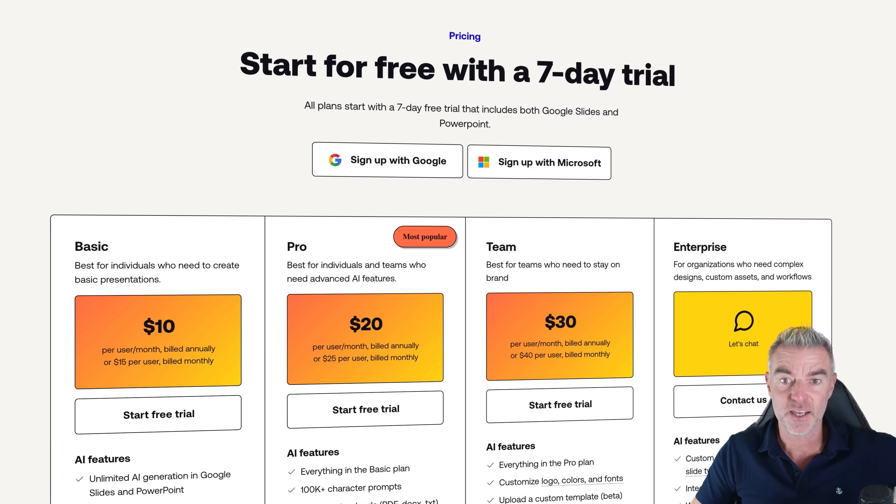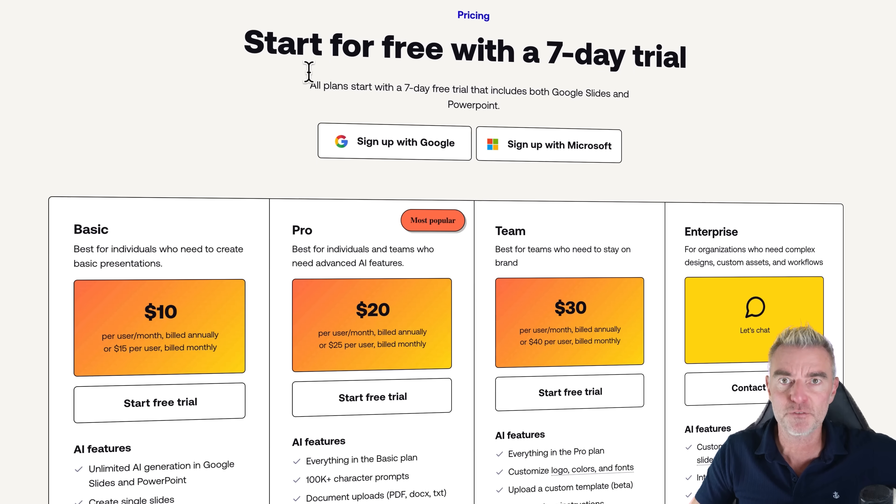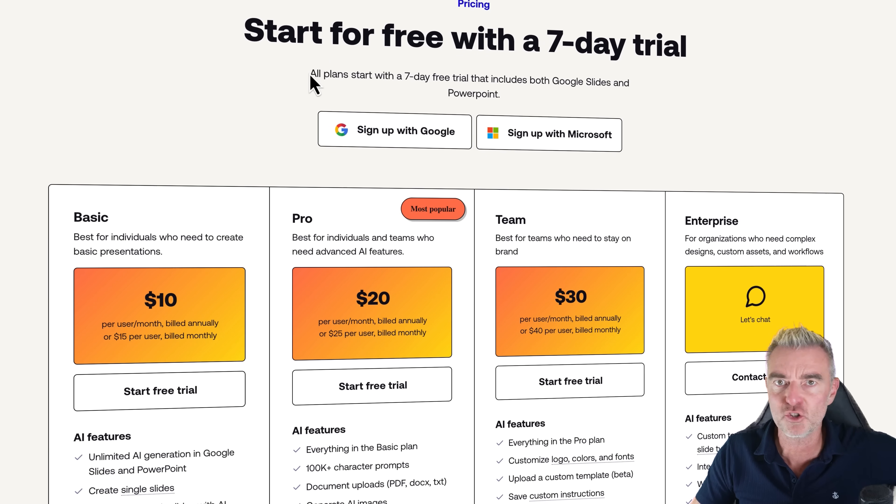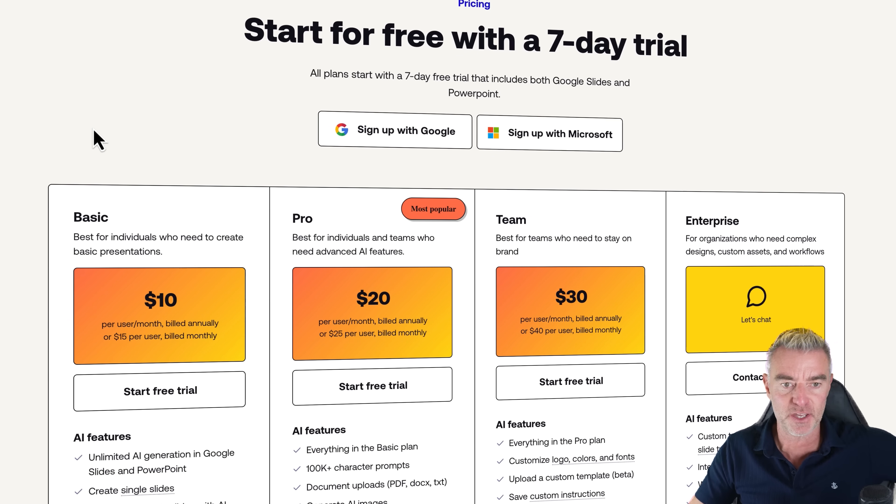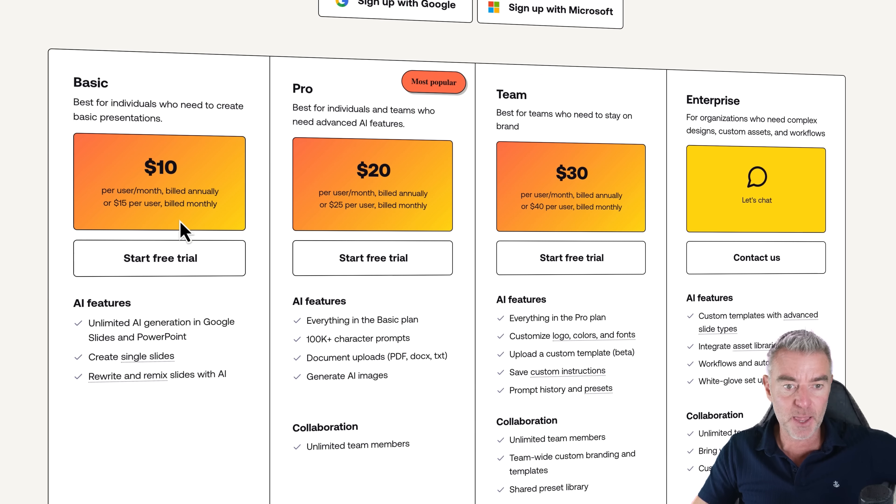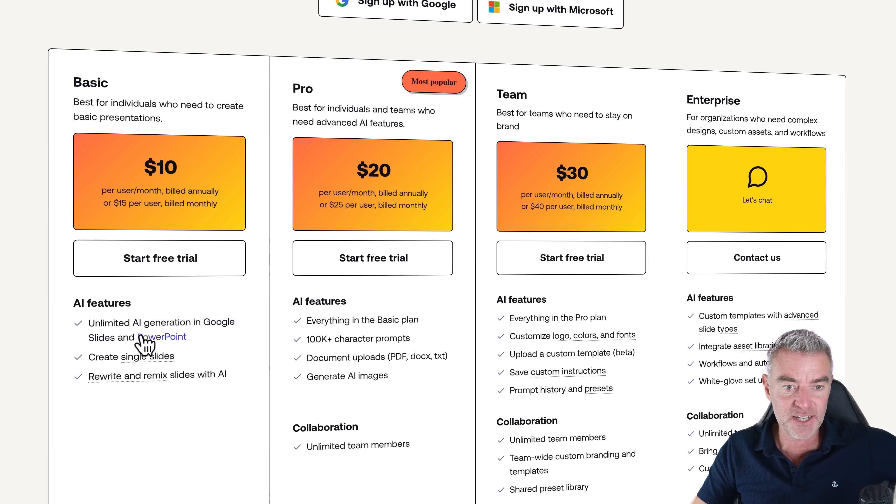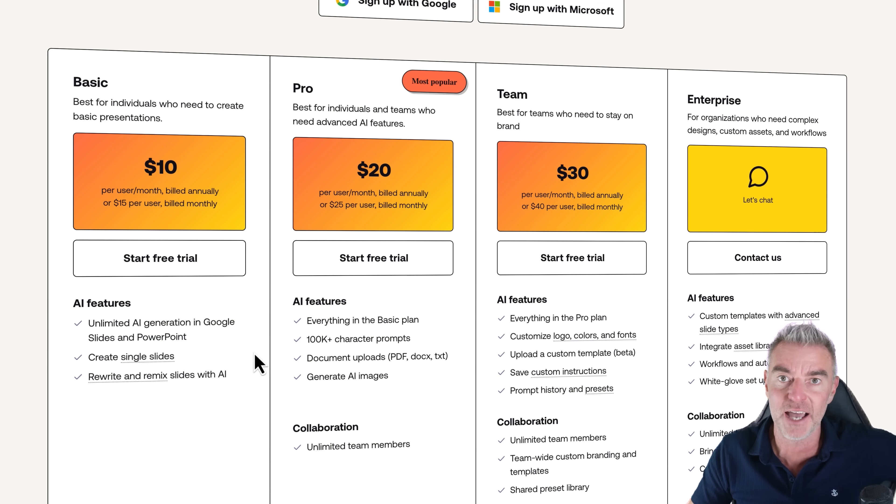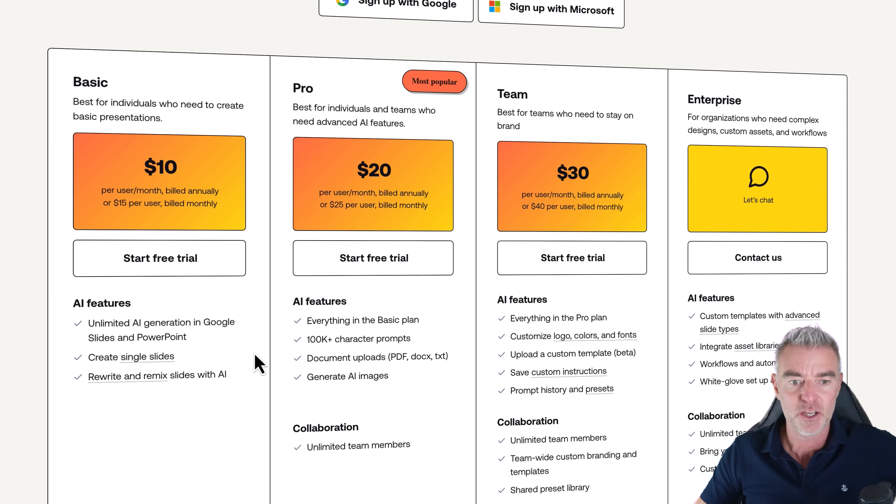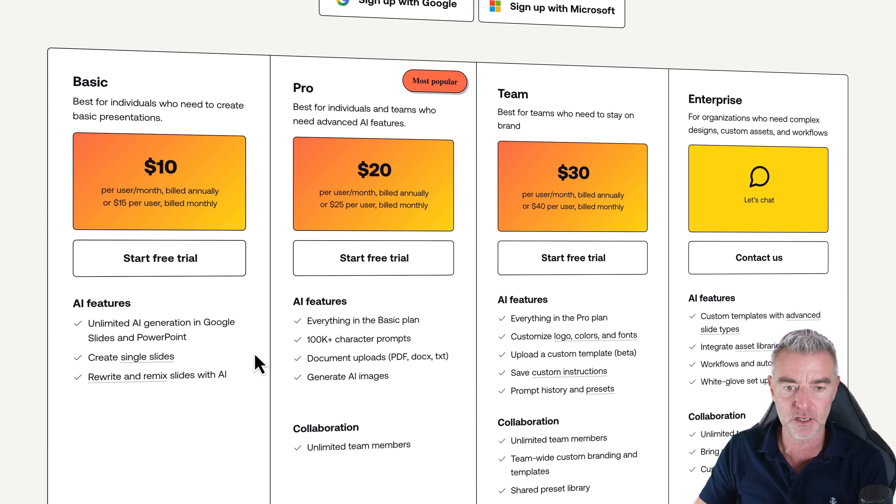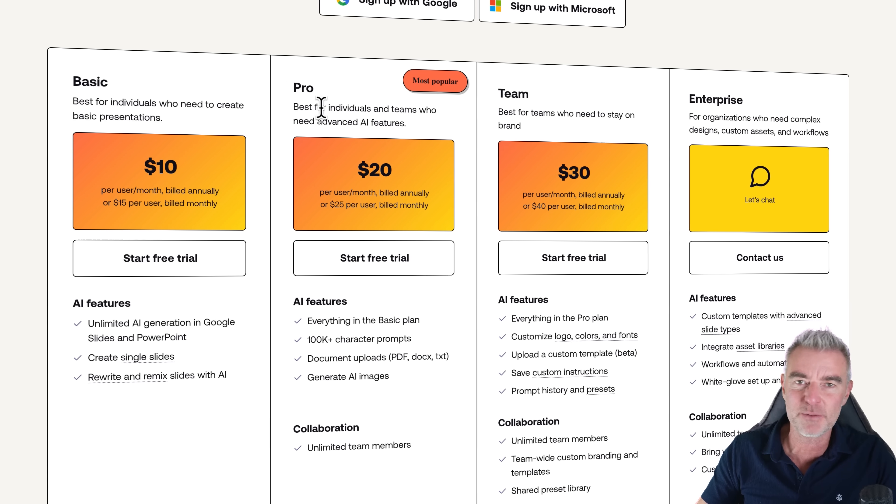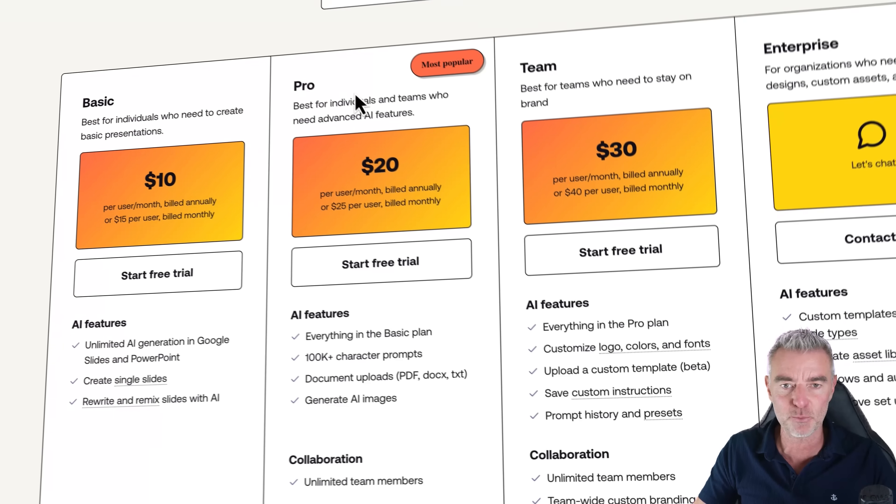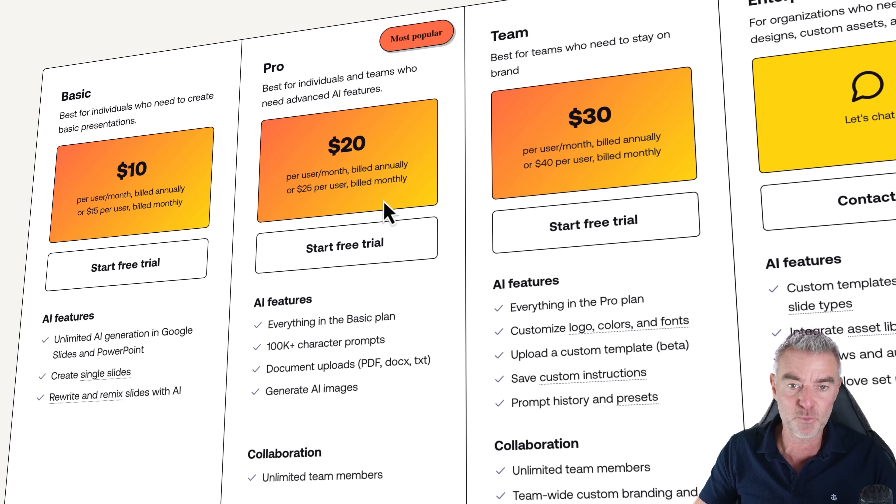So here's the pricing. Every plan comes with a free seven-day trial. So you can try it out for nothing anyway. And then we've got our basic plan there. Unlimited AI generation in Google Slides and PowerPoint. You can create single slides at a time. But for me, the best one is going to be this one. It's going to be the Pro one. Definitely, I can see why it's the most popular.